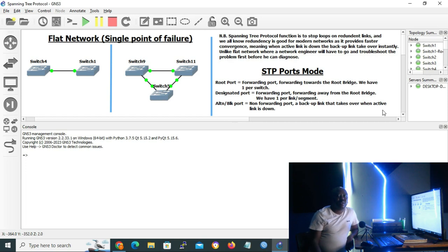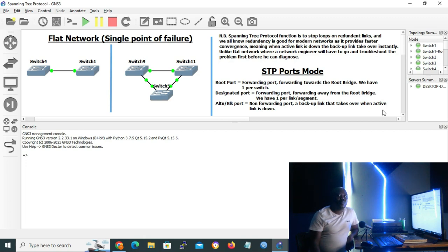The second port is the designated port — also in a forwarding state, forwarding away from the root bridge, and we have one per link or per segment. All ports of the root bridge are designated ports. Last but not least, we have the alternate or blocking port, which is a non-forwarding port. It is a backup link that takes over when the main or active link goes down.